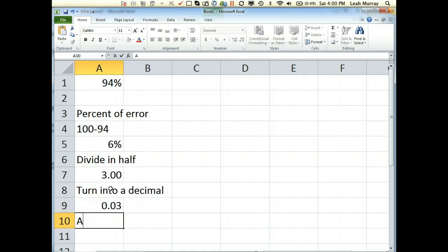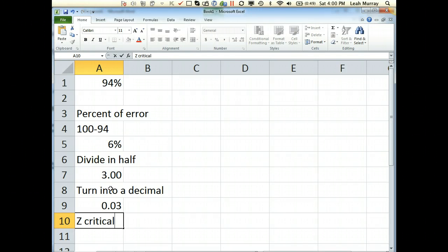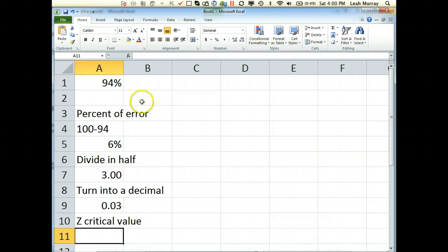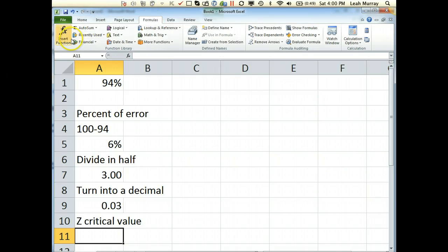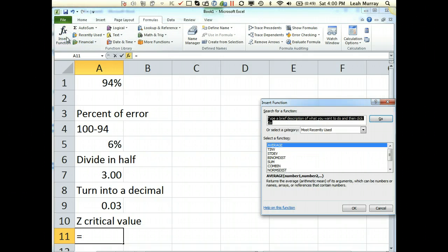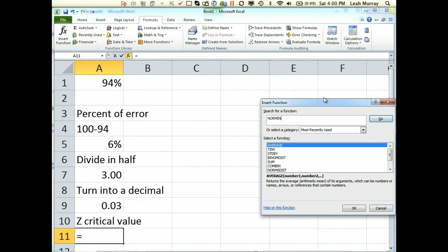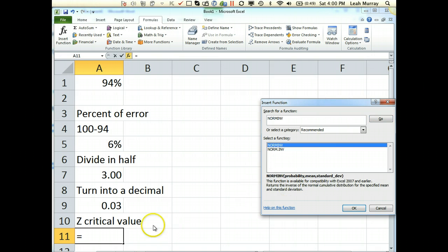Next, to find your Z critical value, you want to use Excel. You can use the table in the back of your book, but Excel is much more accurate and easy to use. We just want to go up to our formulas and insert a function. You're looking for NORMSINV. I'm going to write that down.